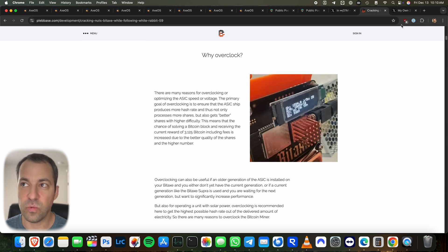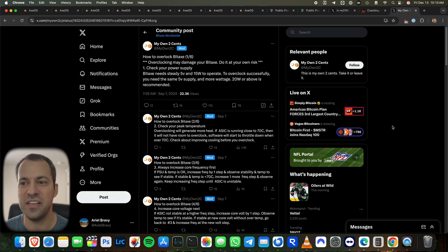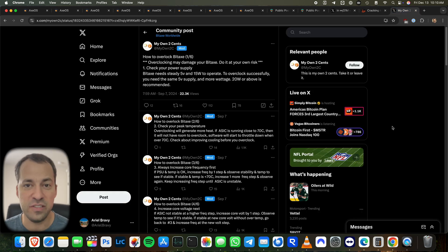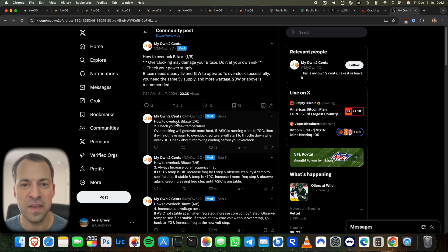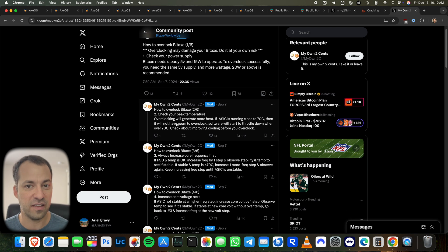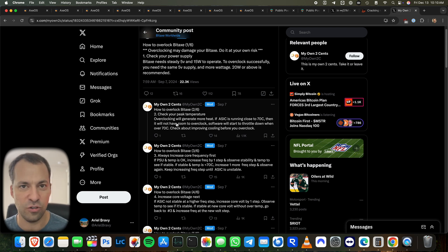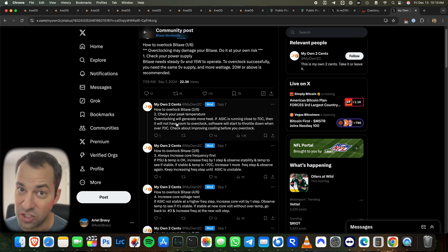Another good resource for you, which we're going to go ahead and follow here in just a second, is by My Own Two Cents. This is basically a step-by-step guide, which is what we're going to follow here as far as exactly how to overclock the BitAxe. And so now that you've got the resources, let's go ahead and actually do it.